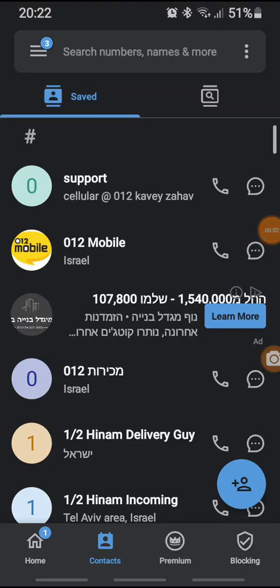Hey, hi guys. I would like to show you the new feature of the True Color app, which is delayed message sending. Let's say you choose someone to send a message.